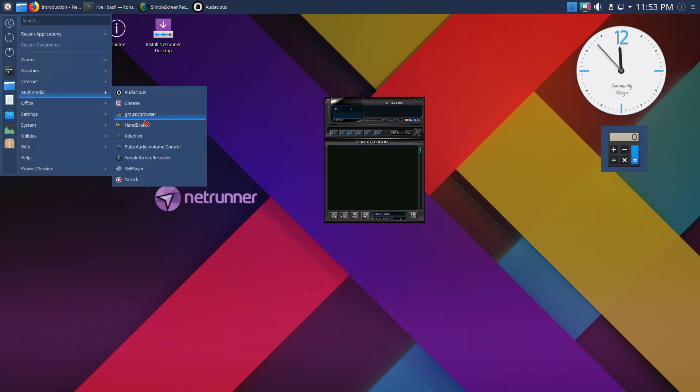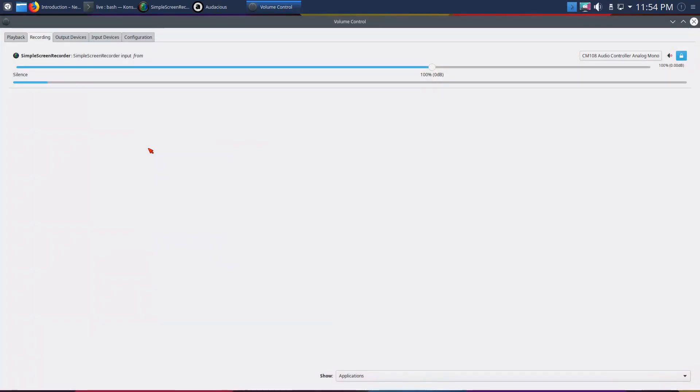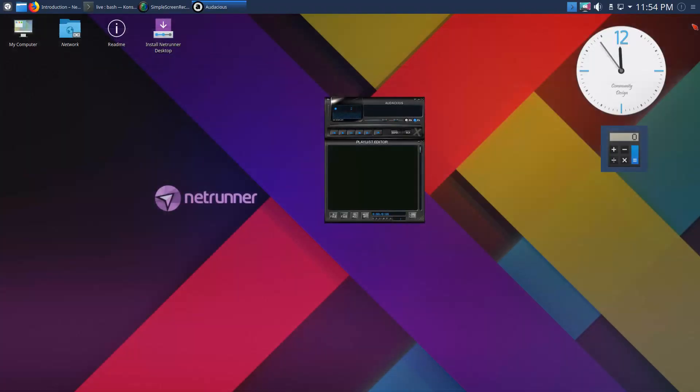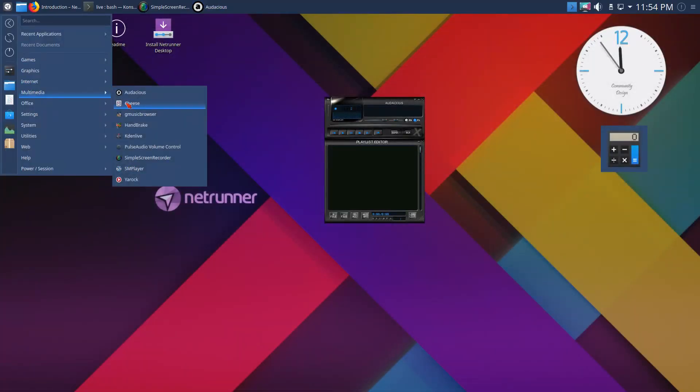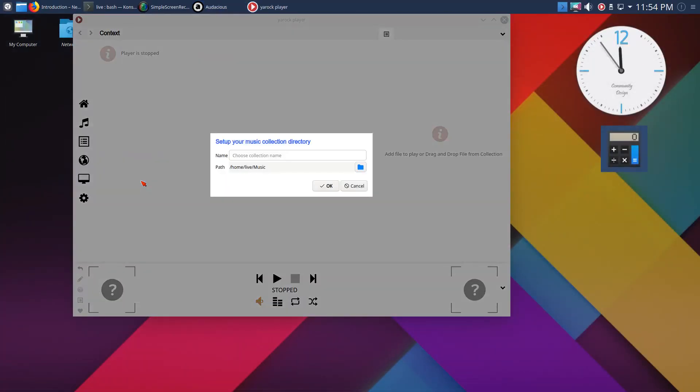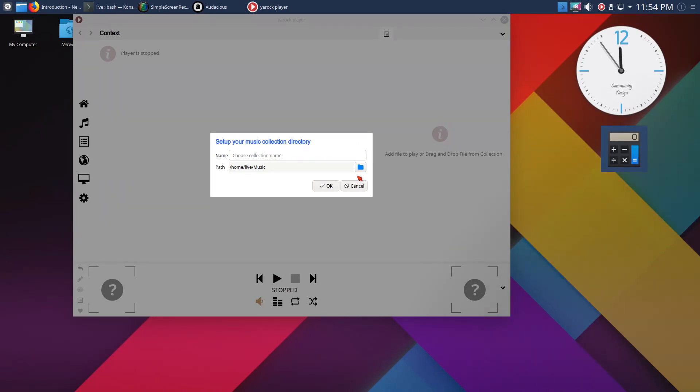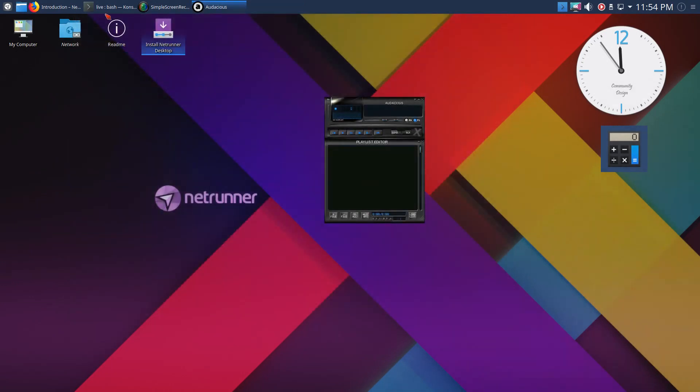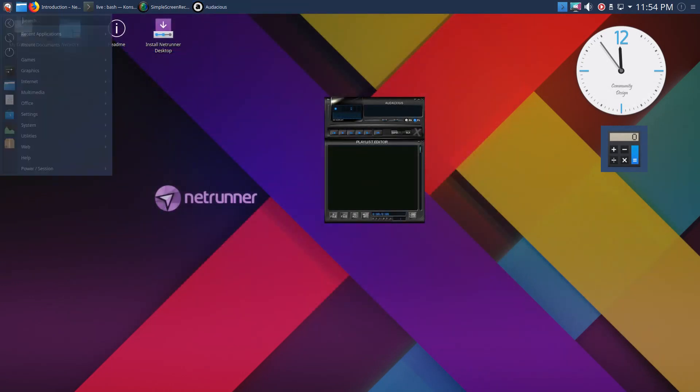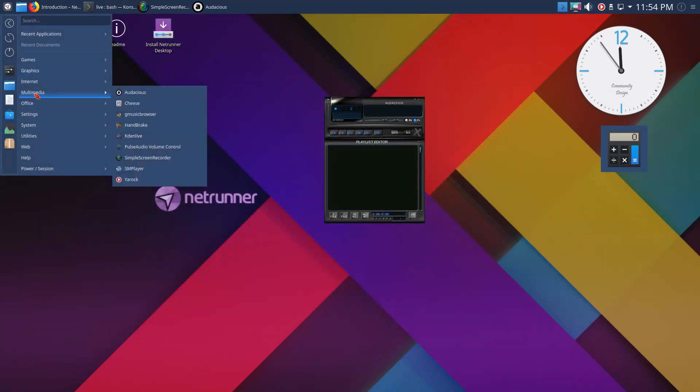Cheese, Handbrake, I use Kdenlive, the excellent PulseAudio volume control. What else do we have for multimedia? Rock scan music, this looks like a simple music player. Of course I'm testing this off a live USB and it's running very zippy.